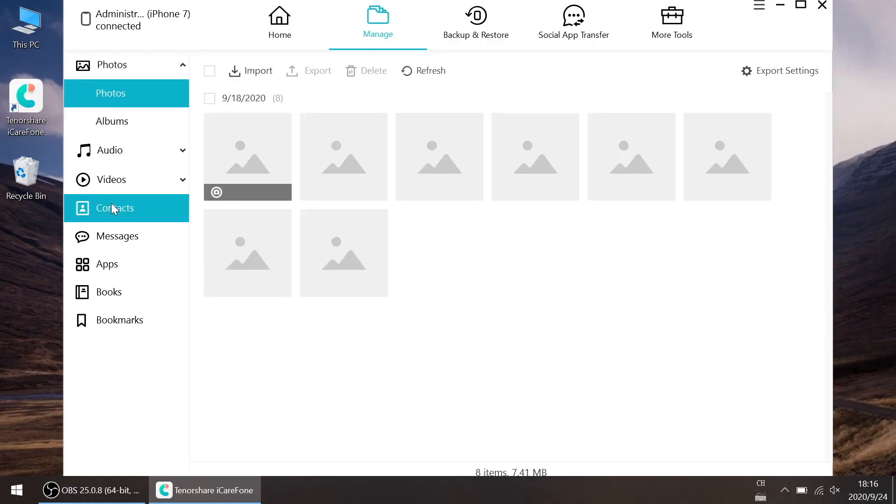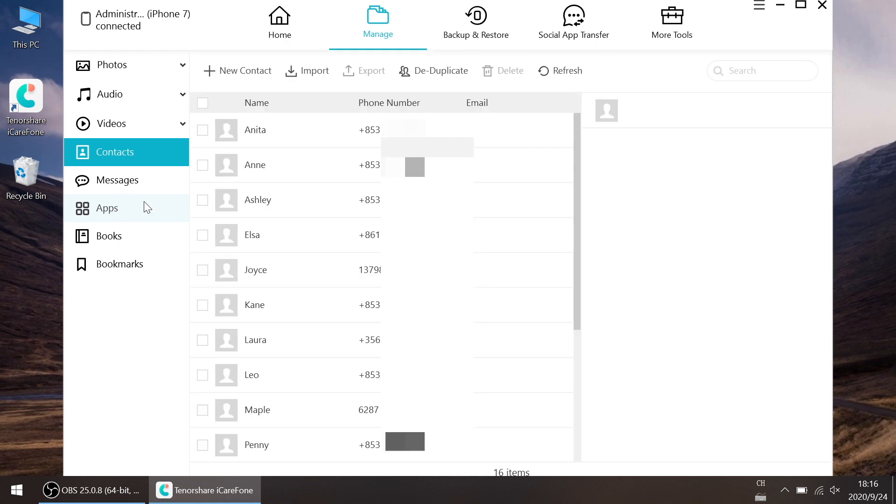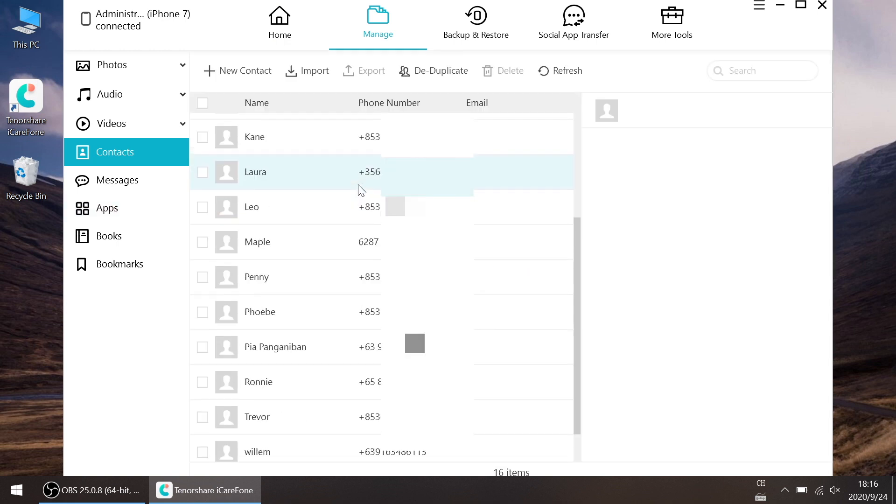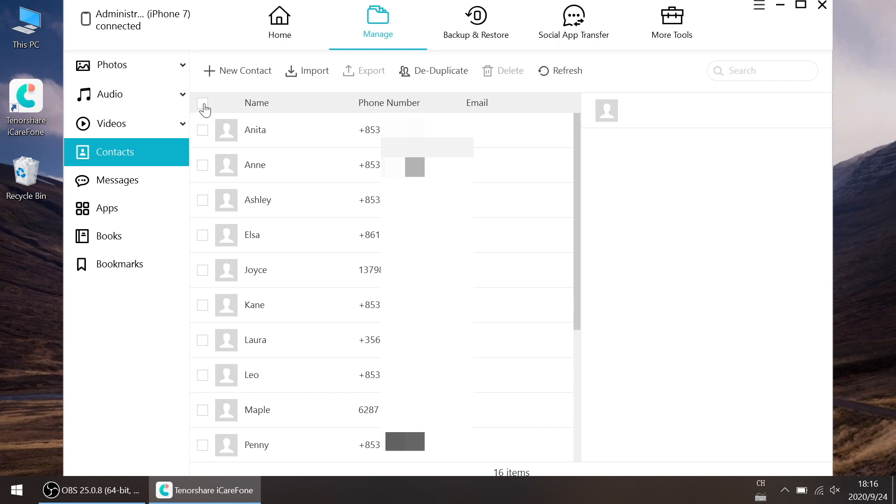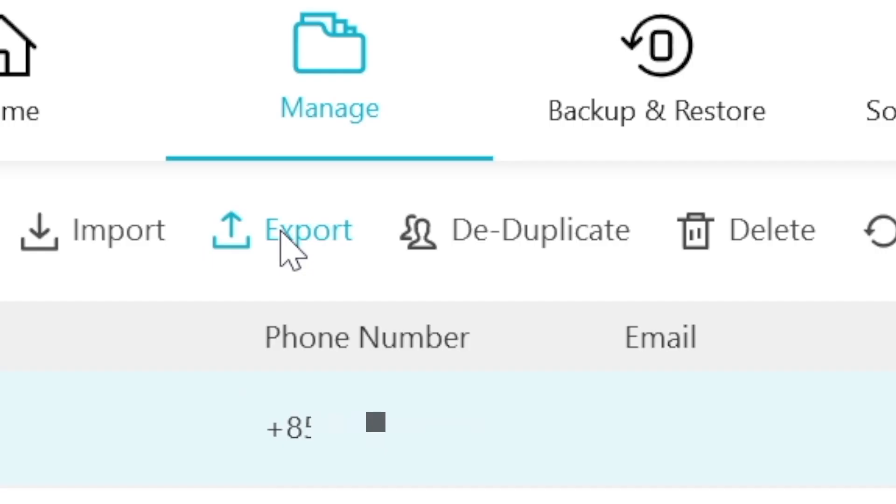Choose Contacts. Select all the contacts with one click. You can also unclick the contacts you don't want to transfer. Then click Export.